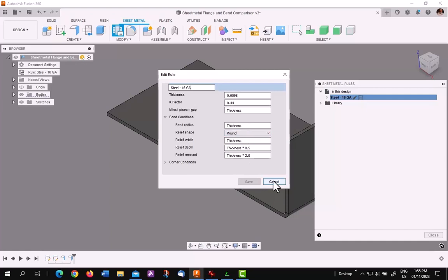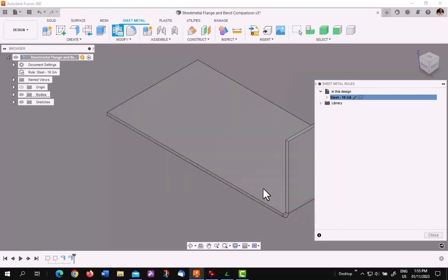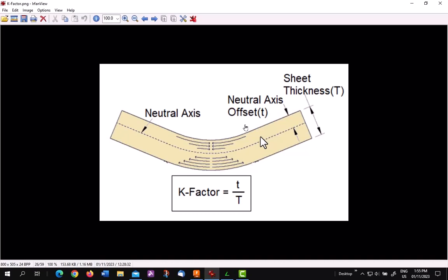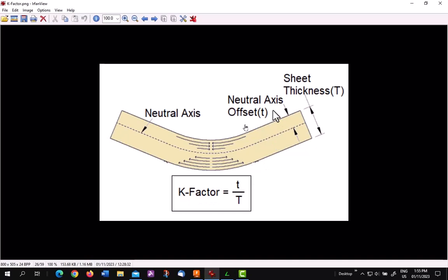Now you say, maybe, what is the K factor? Well, the K factor is the ratio of the distance from the inside of the bend to the neutral axis. The neutral axis is the axis where the sheet metal does not deform. In the inside edge of the bend, it will compress. The outside will expand. So as you see, the K factor is the ratio of the inside to the bend line, neutral axis, over top of the thickness.